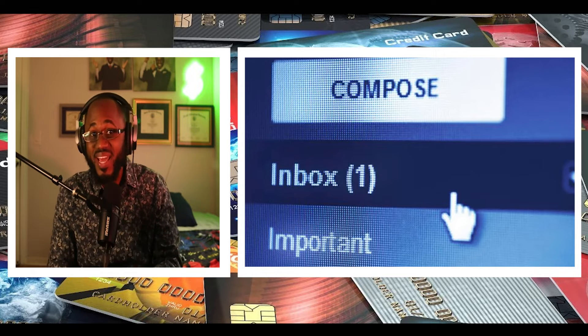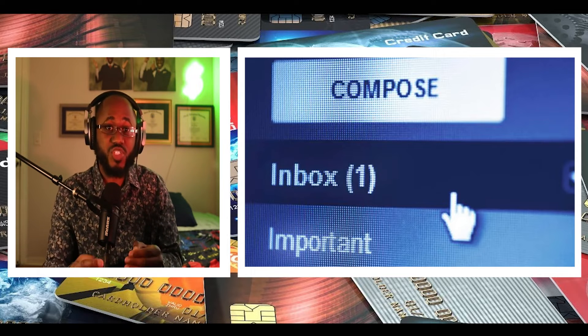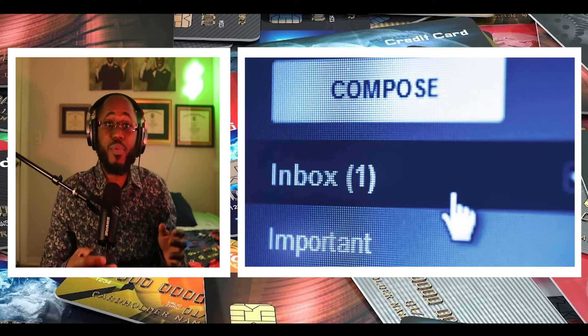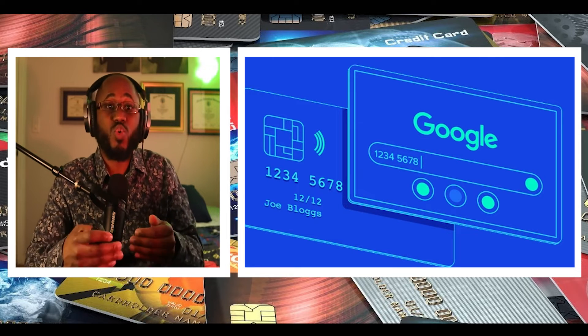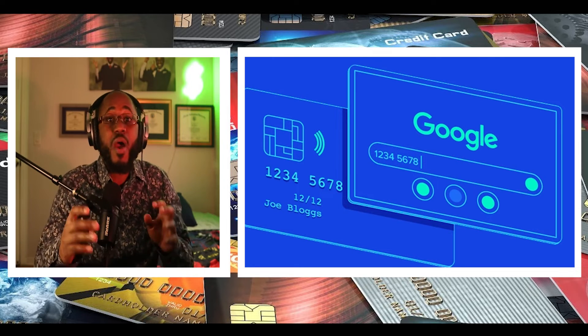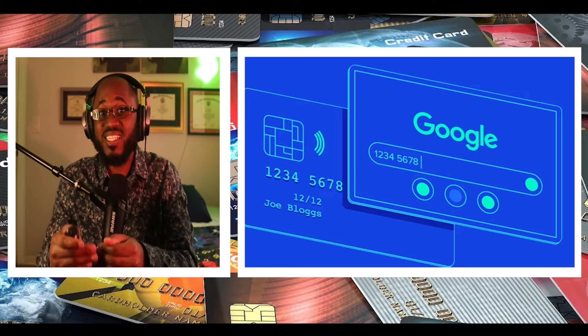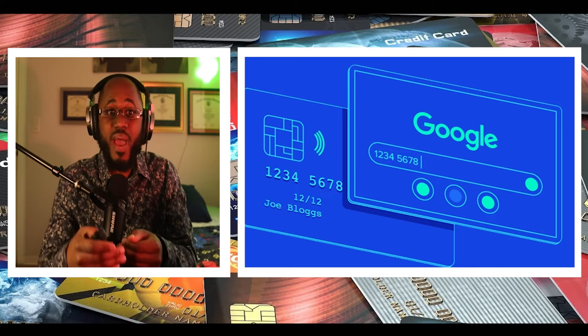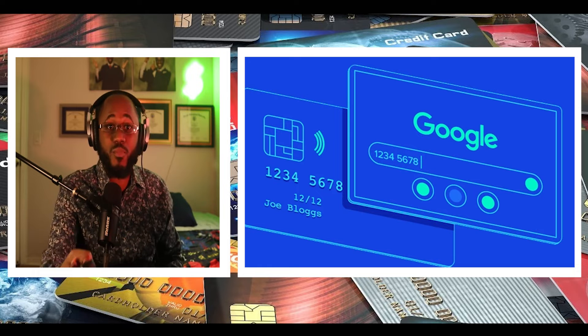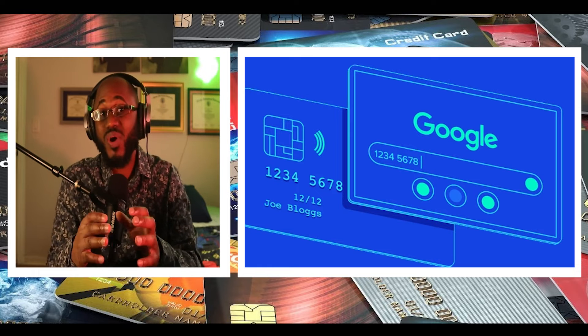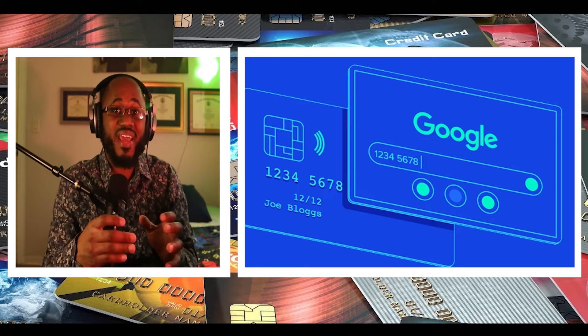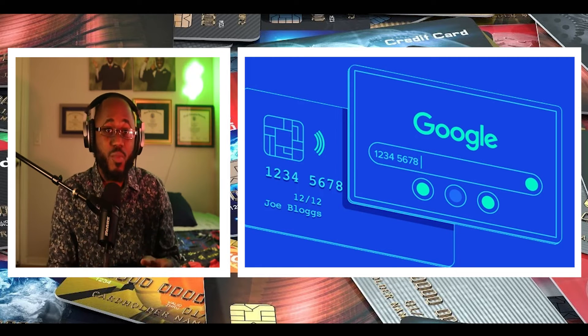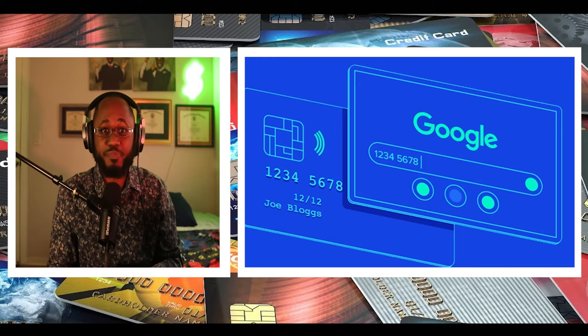The findings also come as researchers from CyberArk demonstrated a new technique to extract plain text credentials directly from memory in Chromium-based web browsers. Credential data is stored in Chrome's memory in cleartext format,